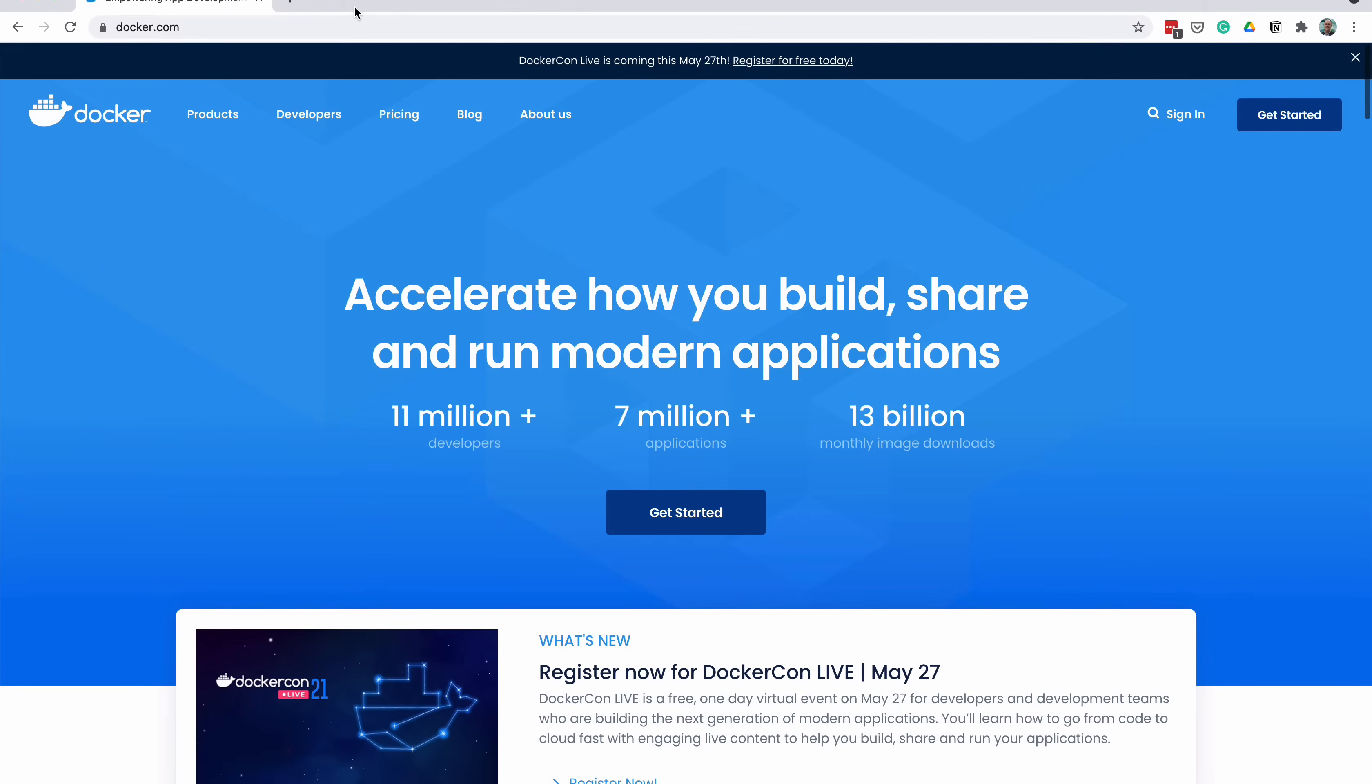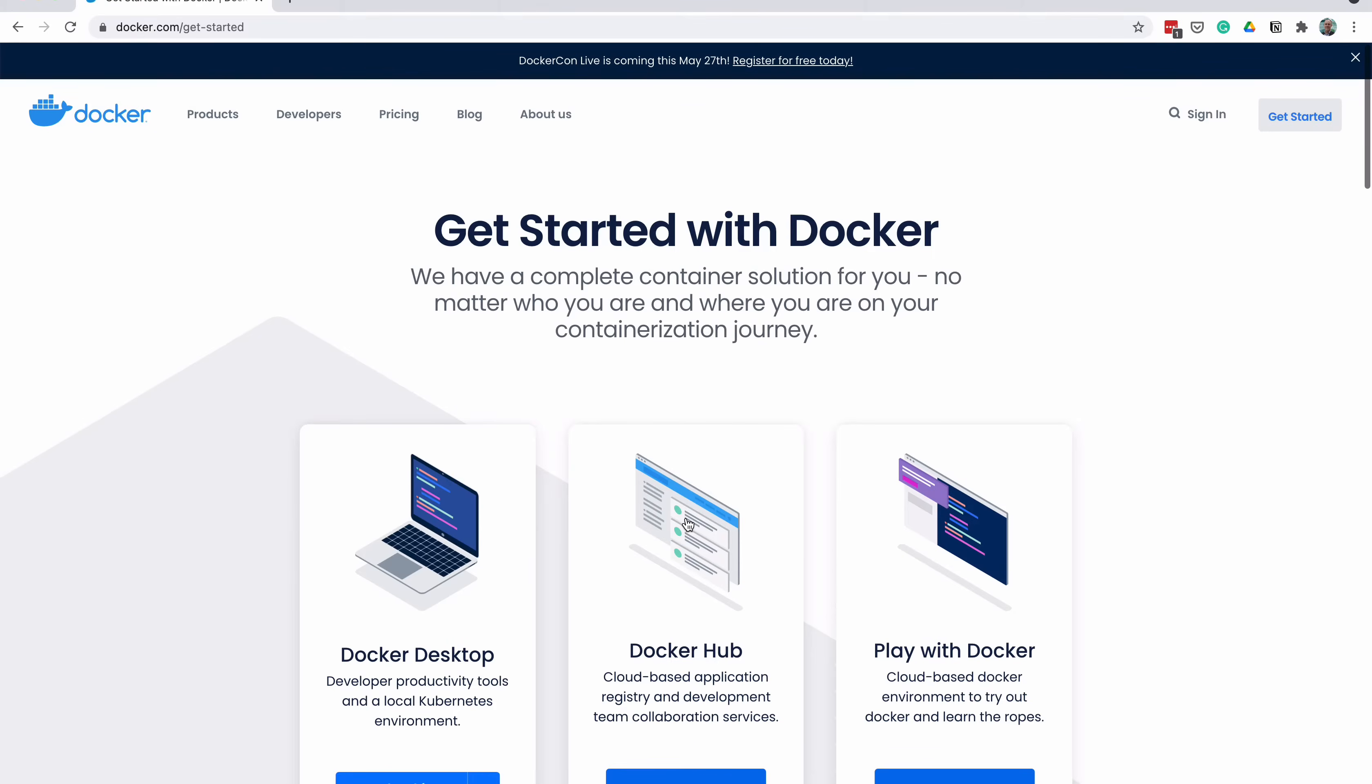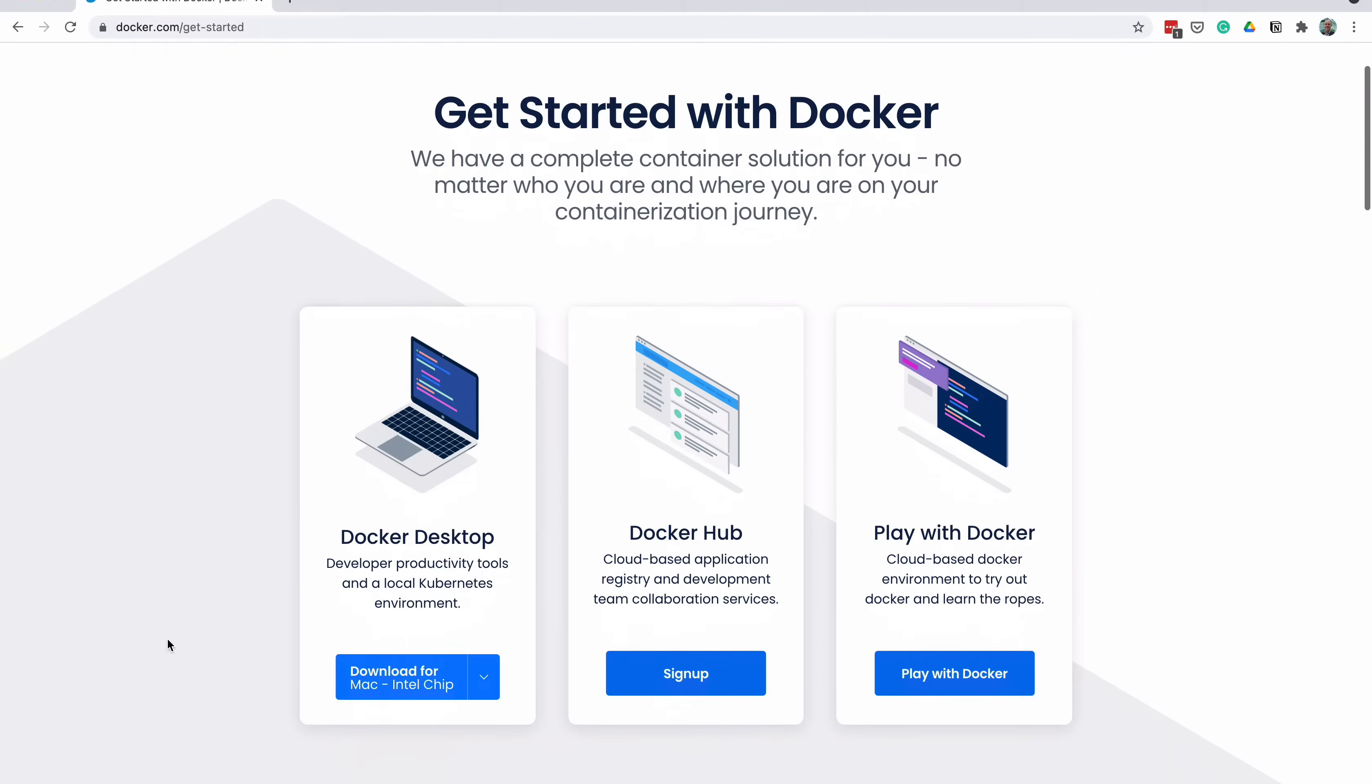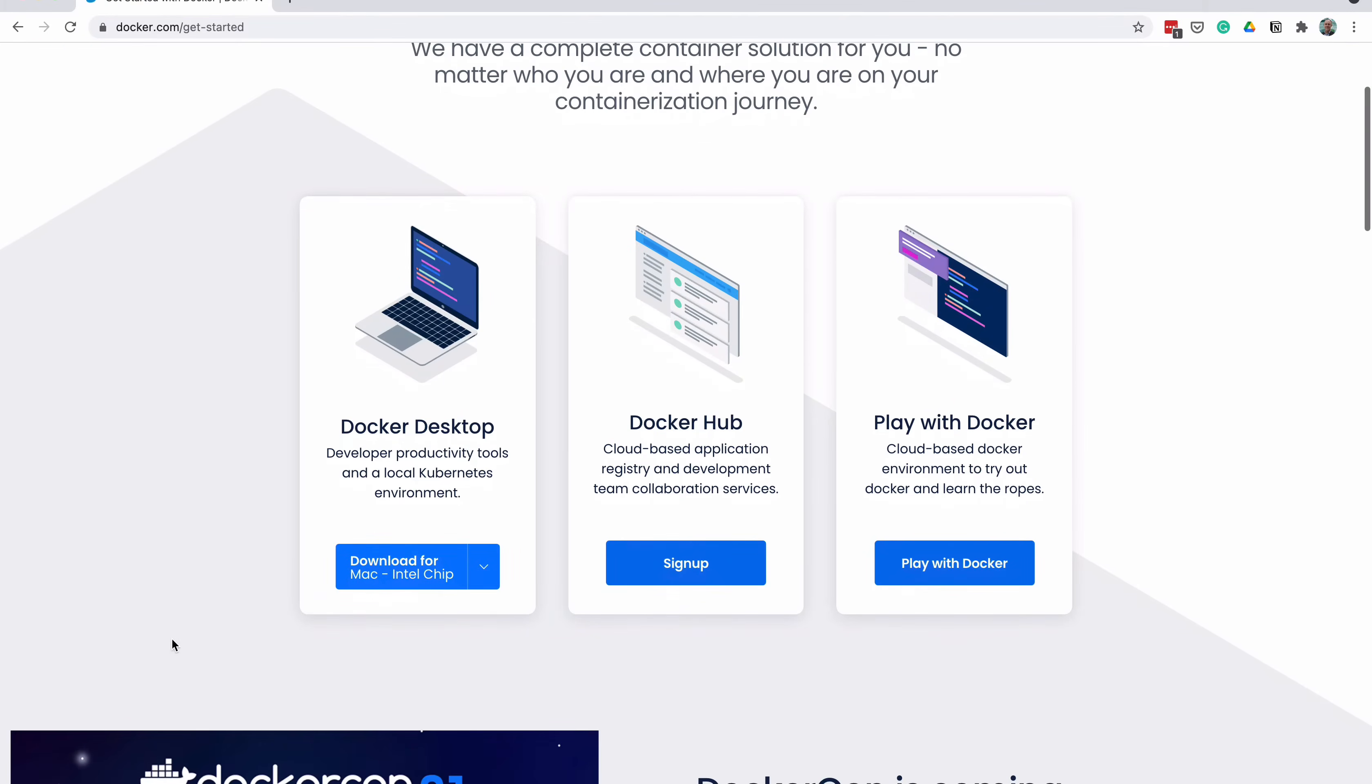To get started, we need to download the Docker application. This is freely available from the Docker website at www.docker.com. Once the website is loaded, click on Get Started. On the Get Started page, there are several options. Click on Docker Desktop.